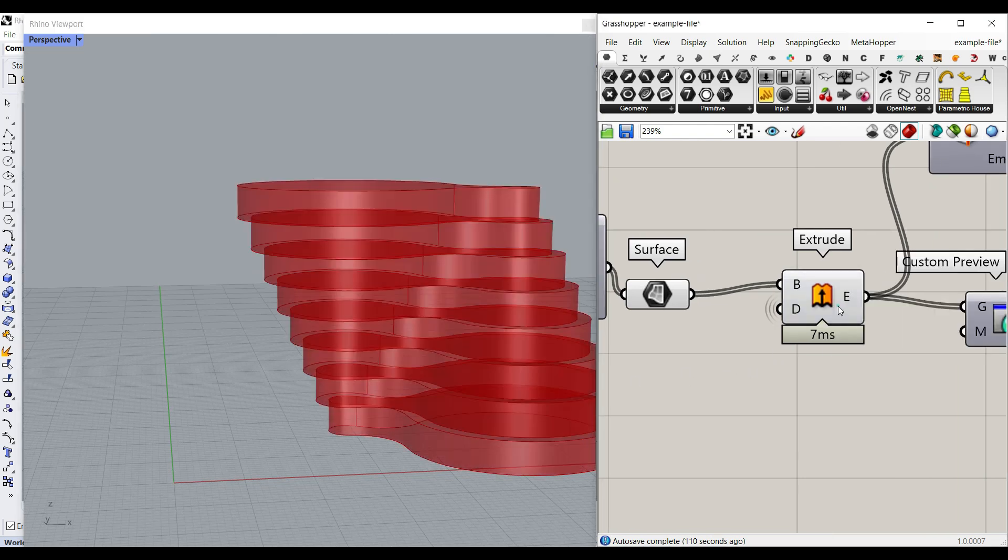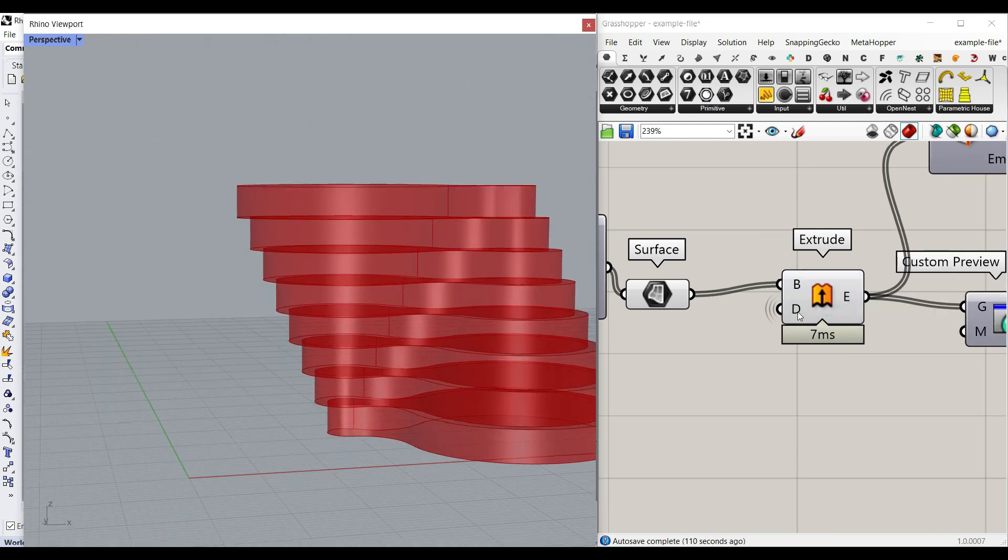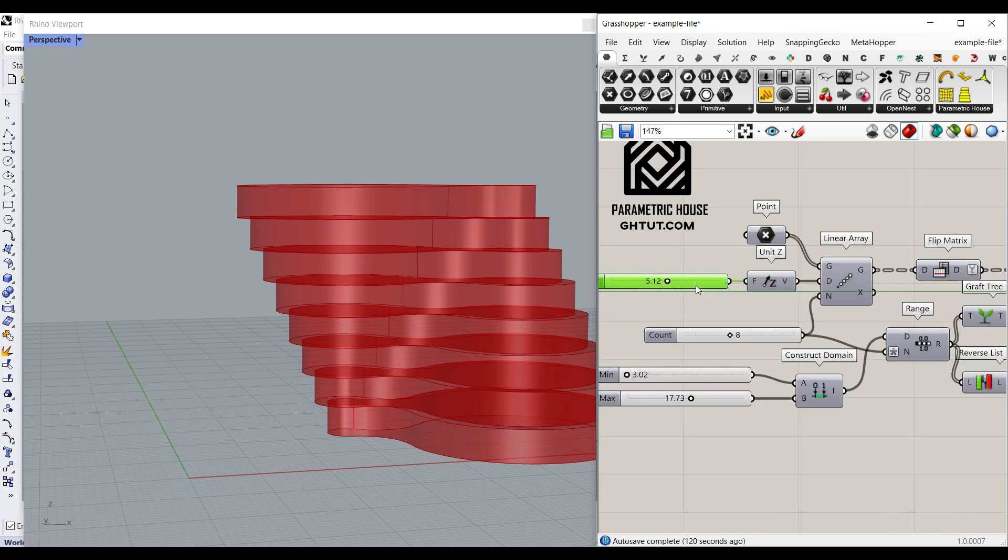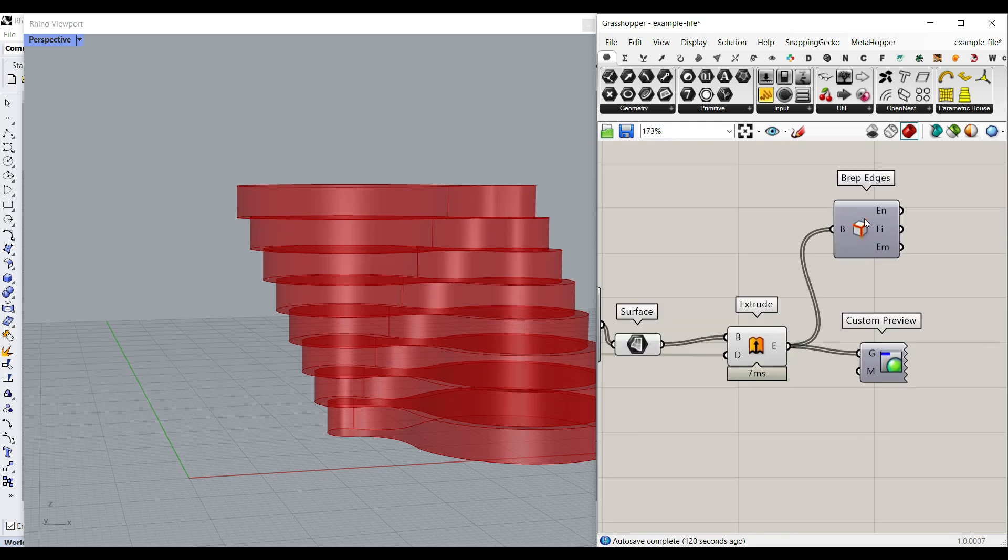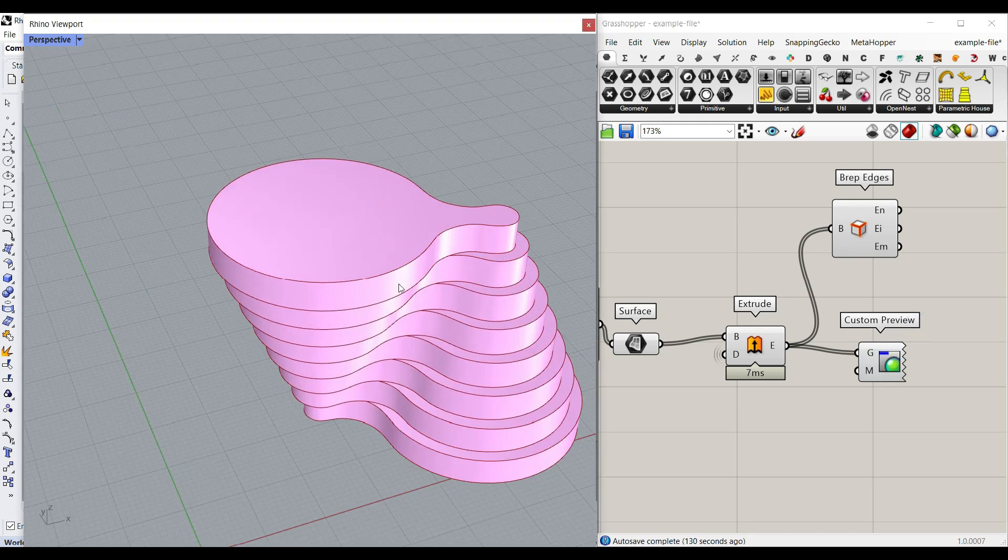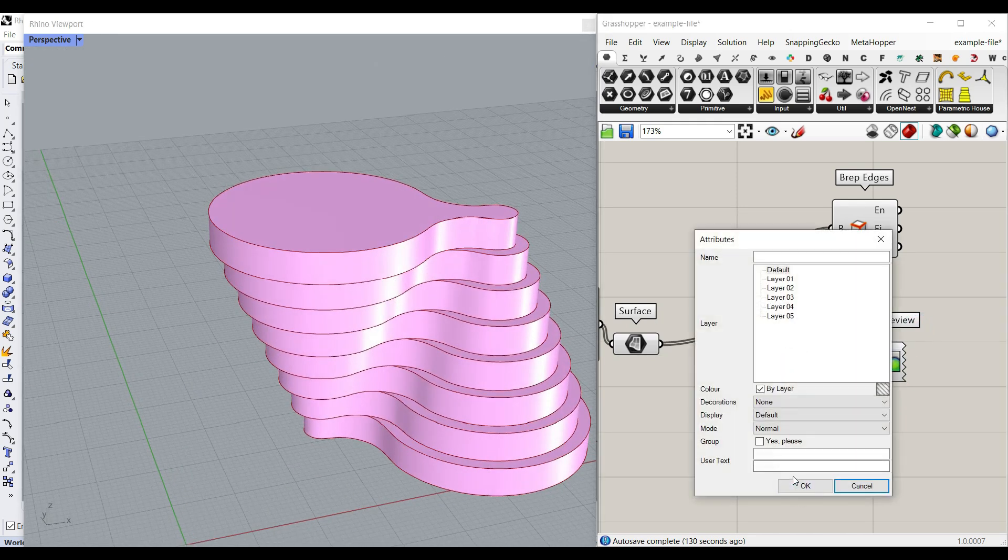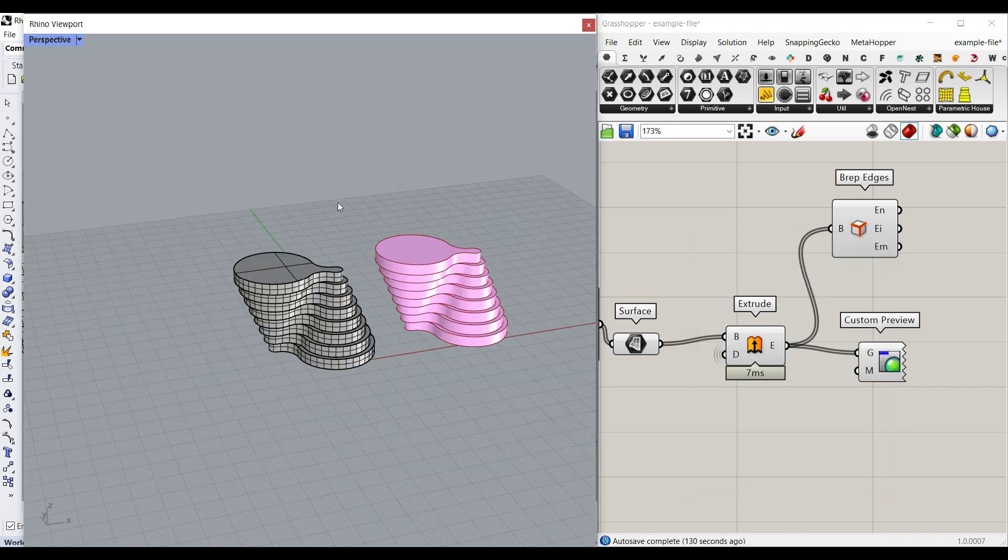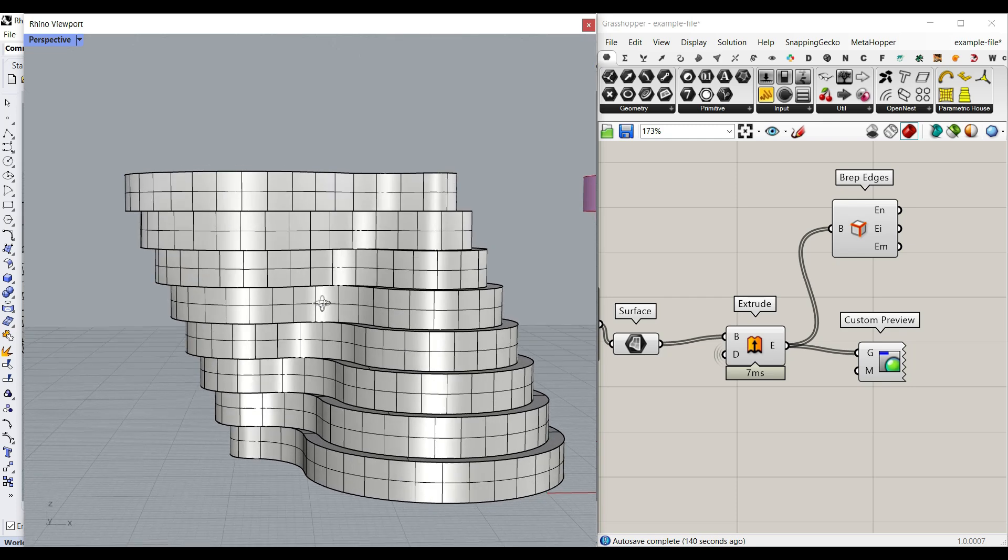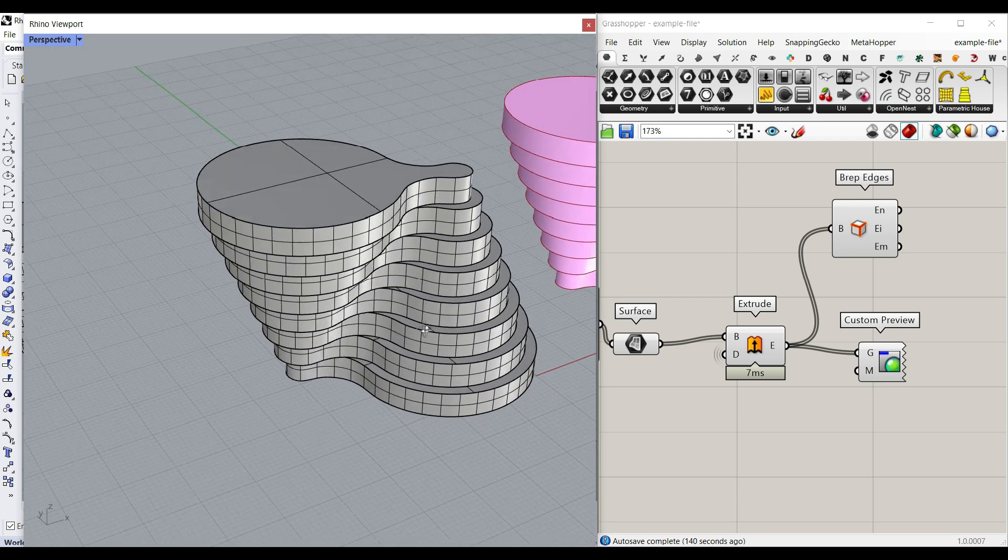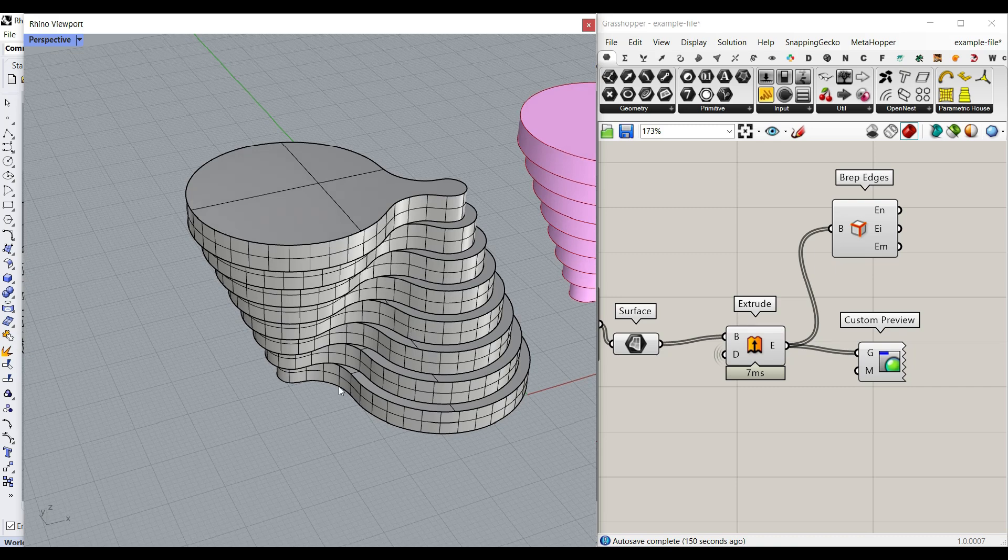Afterwards, we can extrude them up. The thickness or the distance we want here is exactly the same as we have given to the linear array distance. So here we just connect that to the D and we have the extrusions. I have also connected a BREP edge and a custom preview to see the colors and the edges. And if I bake that, I will have that in Rhino. So that is actually how you can make this parametric connection between two circles using Grasshopper. I hope this tutorial was useful. See you next time.